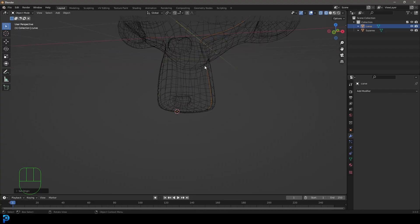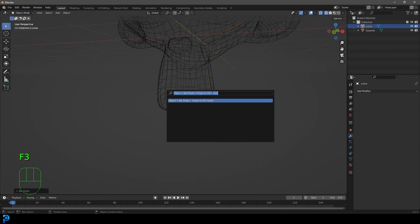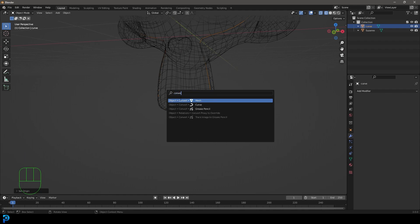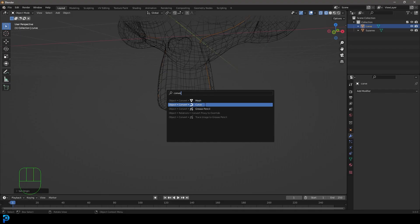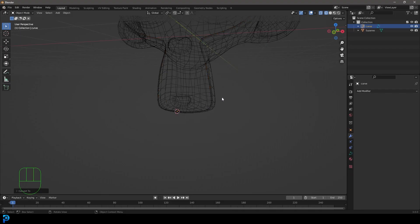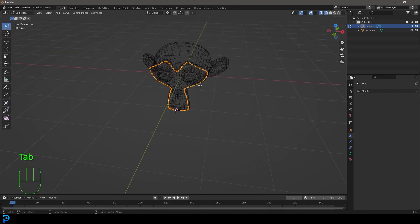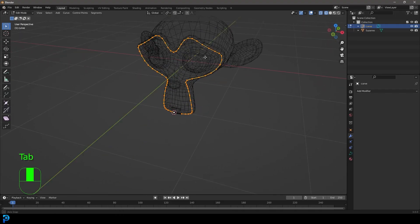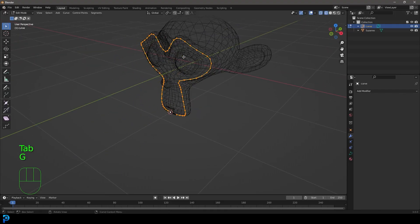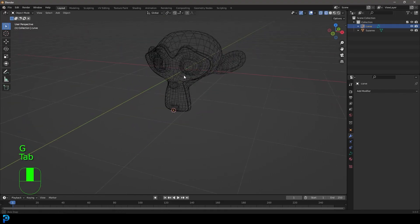Now we need to actually convert it into a curve. I know I actually called it curve here but it's not actually a curve. We need to type in F3 again and this time we need to go convert. So type in convert and it's going to come up with these options. Let's go to curve. Now if we tab in it's no longer a mesh, it's actually now a curve.